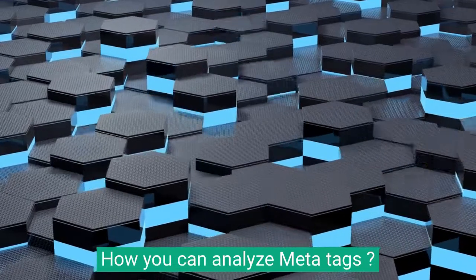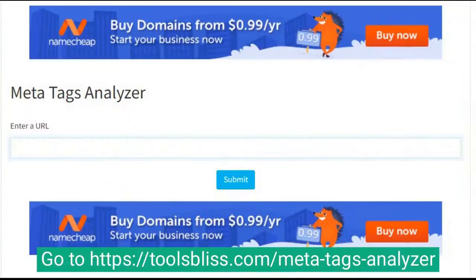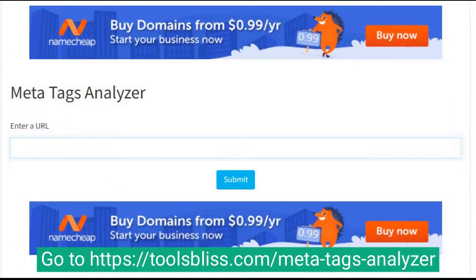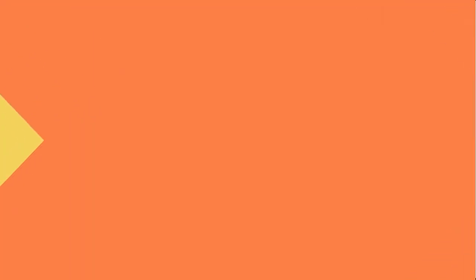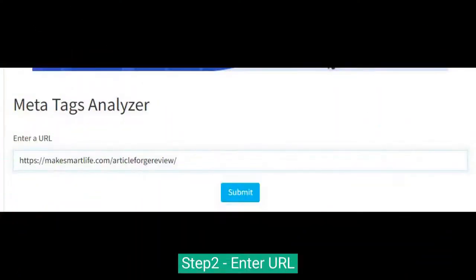Here is how you can analyze meta tags. Go to https://toolsbliss.com/meta-tags-analyzer. Step 2: enter the URL for which you want to analyze meta tags.